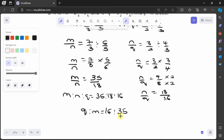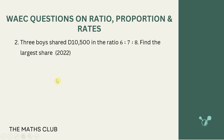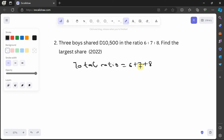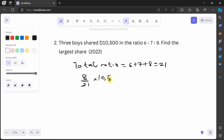That's option A. Next question: three boys share 10,500 in the ratio 6:7:8. Find the largest share. The largest value in the ratio is 8, so that person gets the largest share. The total ratio is 6+7+8 = 21. To find the largest share, take 8/21 × 10,500.